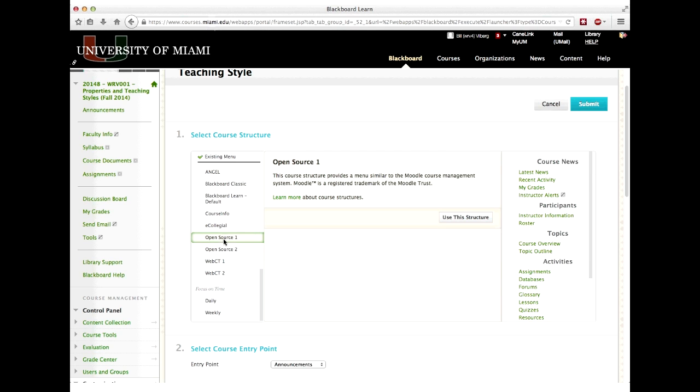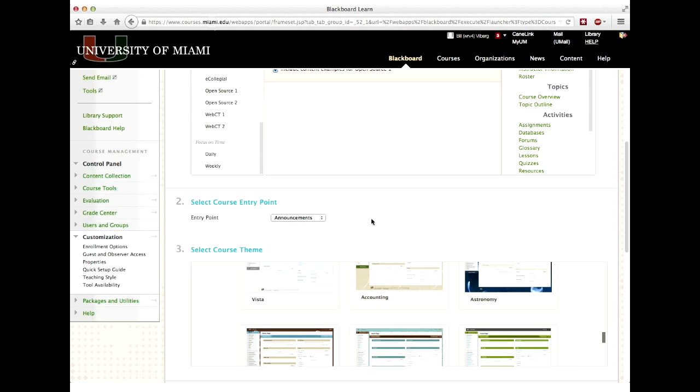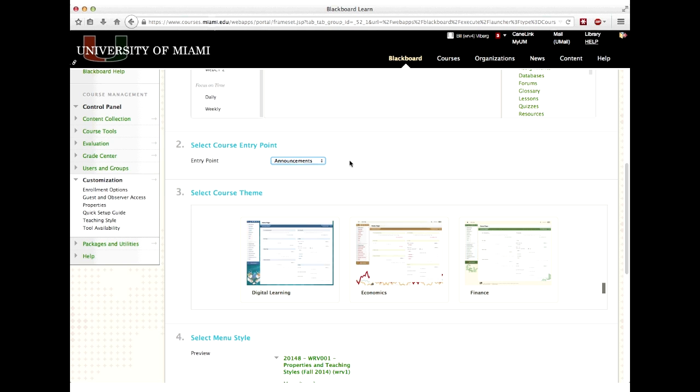I'll go ahead and select that Open Source 1 because I like that one. Now, should I include the content examples for Open Source 1? Sure. This is not going to erase anything I've got in the course. The course remains the way it was and all of these items are added to the menu. So I'm able to mess around with it, see what I like, delete it if I want to. I'll have to delete it step by step, but at least I can do that. So let's go down to part two. Where would you like the course entry point to be? When somebody comes to your course, what would you like them to see? And by default, there are these five because these five were in my course menu.